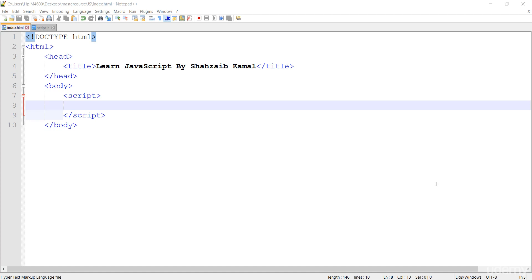Hi everyone! We've learned about a lot of things, but right now I just want to show you some more interesting things in JavaScript. We were just talking about conditions, so why not learn the switch statement, which is in the conditional group but not the if-else.